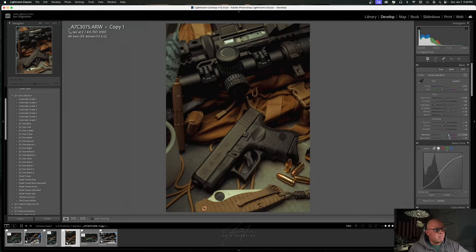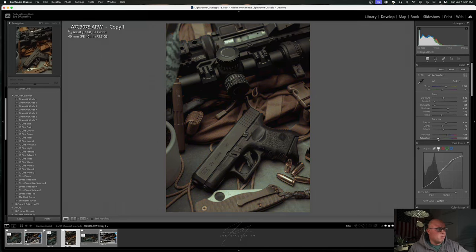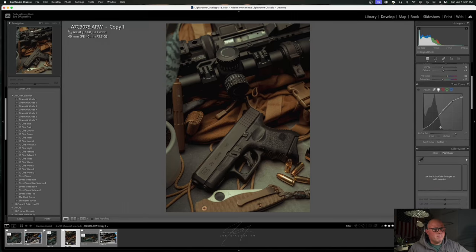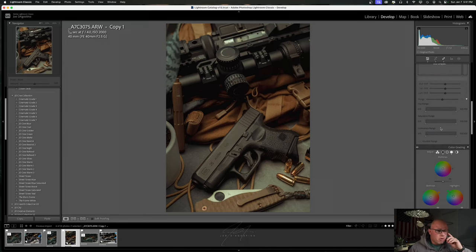Vibrance — I tend to pump vibrance up a little to pull up colors and punch them without over-saturating. Saturation is at negative 12. If I crank it up it starts looking sloppy; if I take it all the way down it looks washed out. I'm going to take saturation to about negative 15 and bring vibrance up to about 30. That's right where I want it. I'm not going to mess with the tone curve just yet.